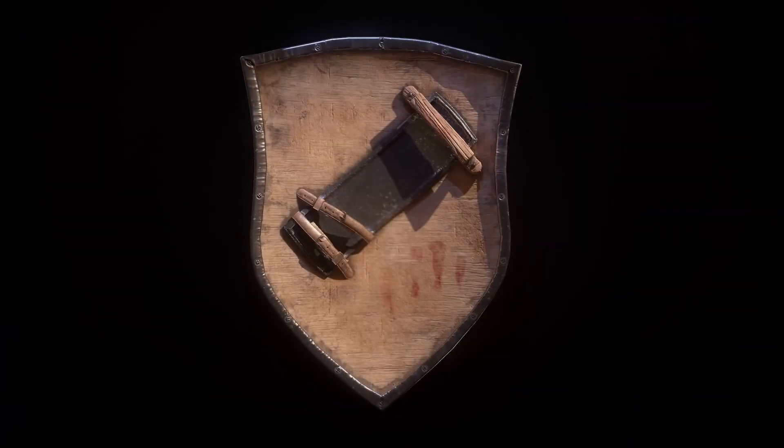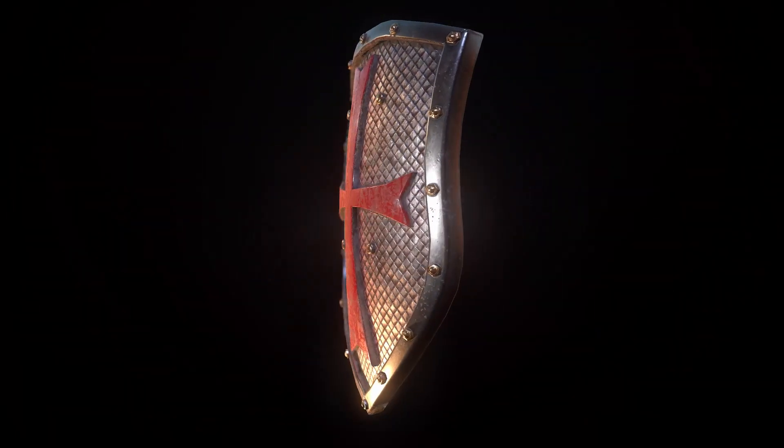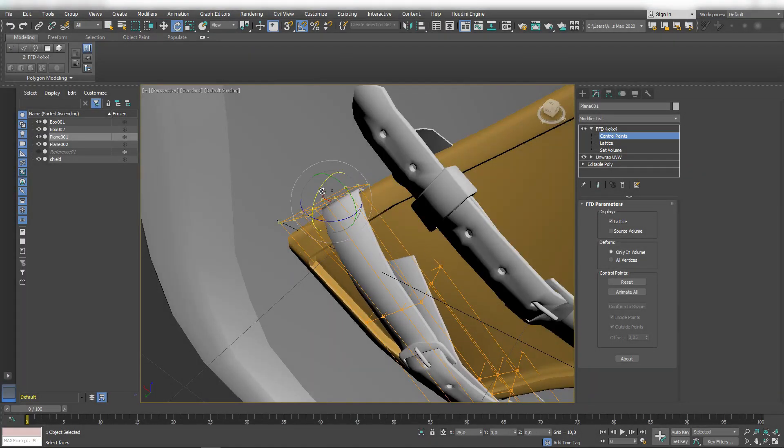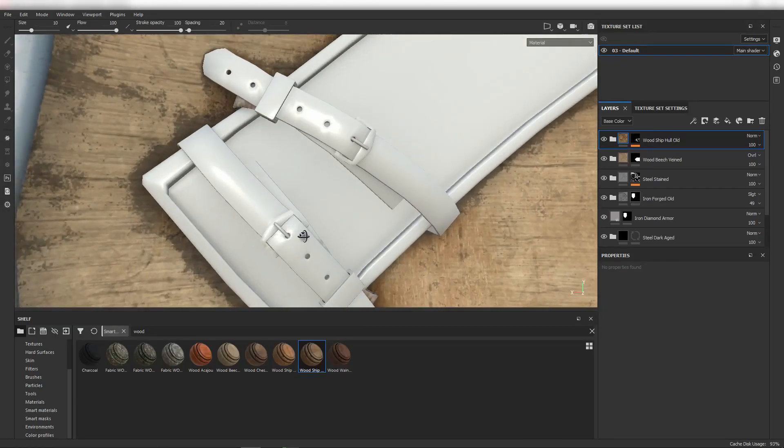Do you want to learn how to create your own 3D game-ready models like this? With Autodesk 3ds Max and Substance Painter, one of the industry-leading tools in 3D modeling and texturing, you will learn all the skills you need to create your own 3D game objects from scratch.